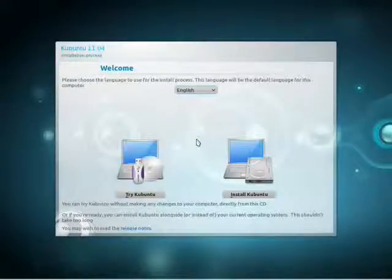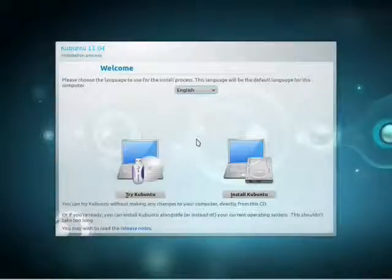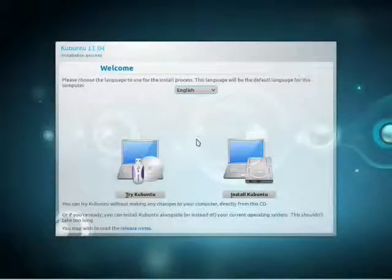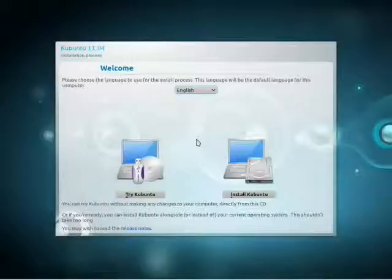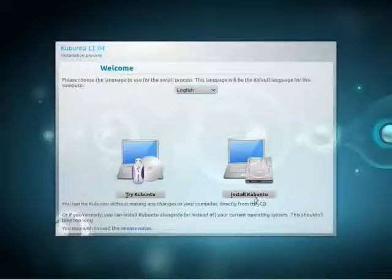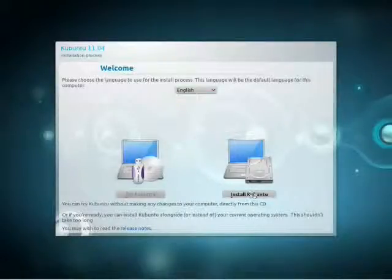After a short boot-up time, we see the screen where we're offered the option to try or install Kubuntu. As you can see, if you choose to try it, it won't make any changes to your computer. However, you won't be able to install any new applications that aren't already included on the CD.